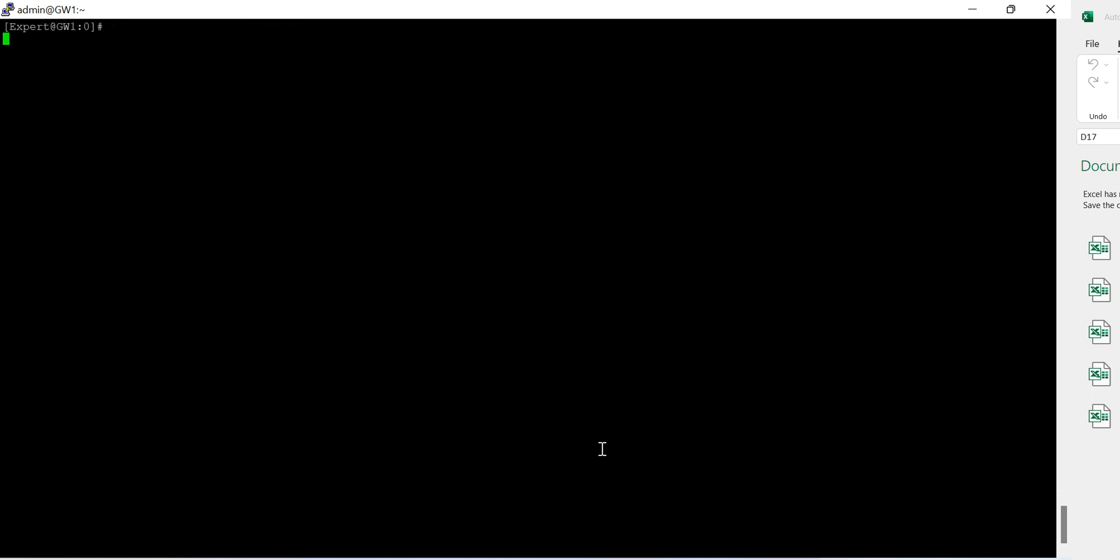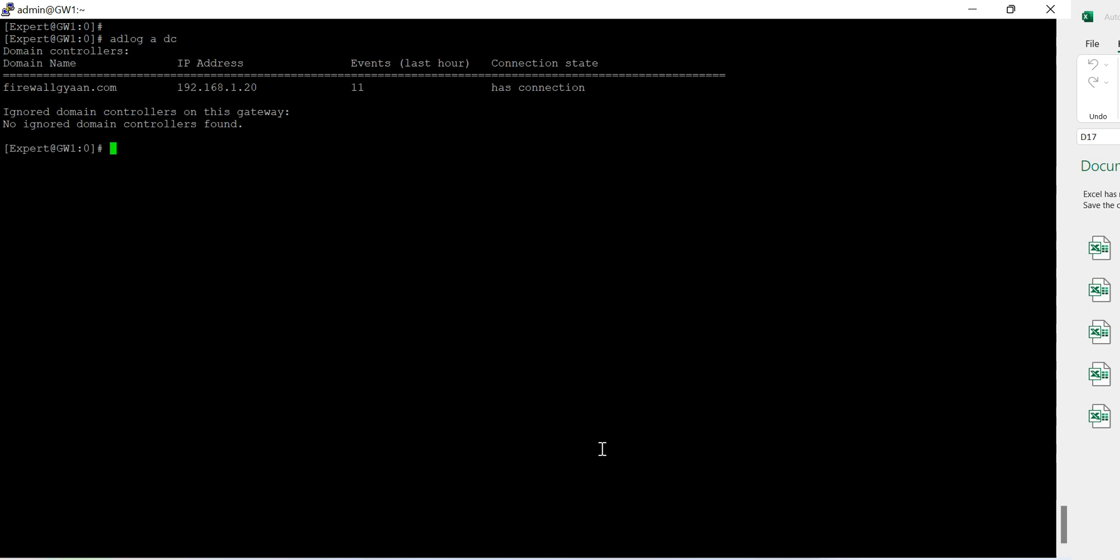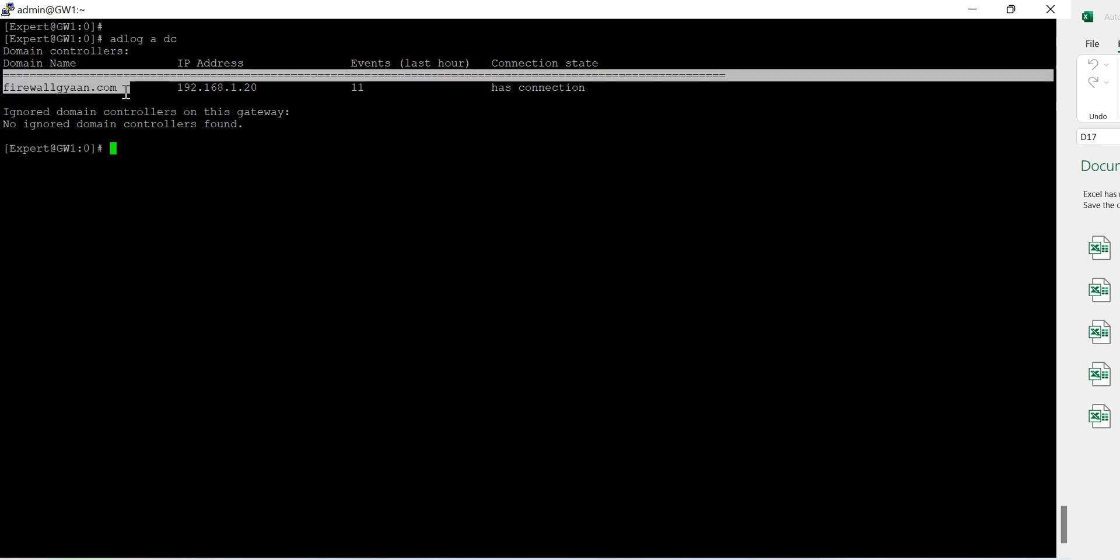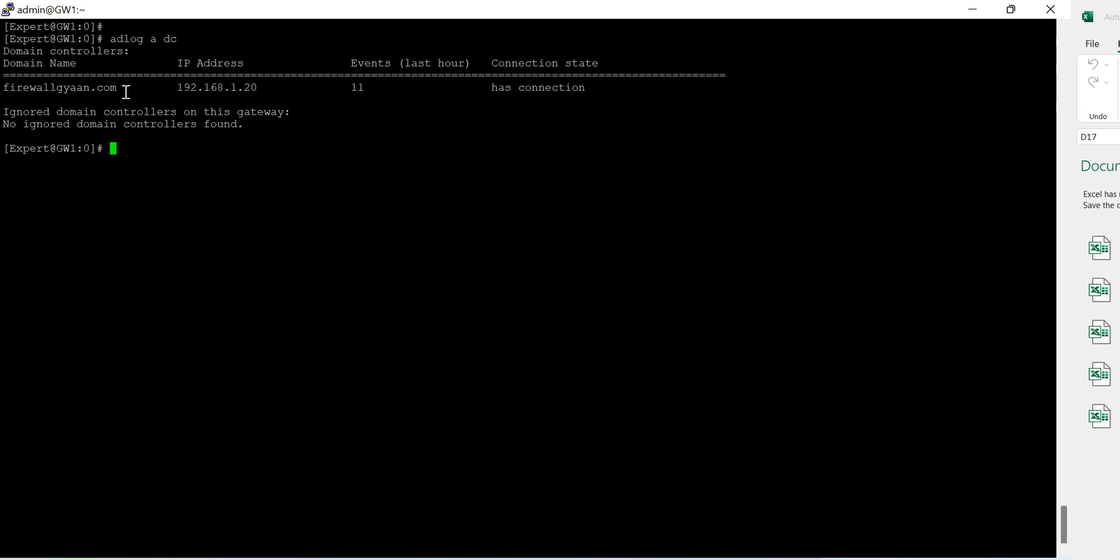So for configuration perspective we all good. We don't have to deliver anything. It's just because of, if you see the domain of my AD server is got connected and there is a connection.